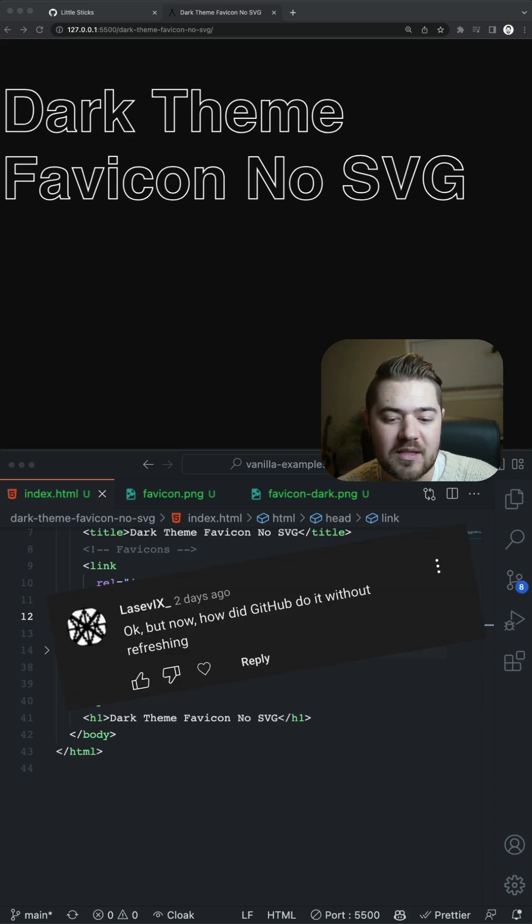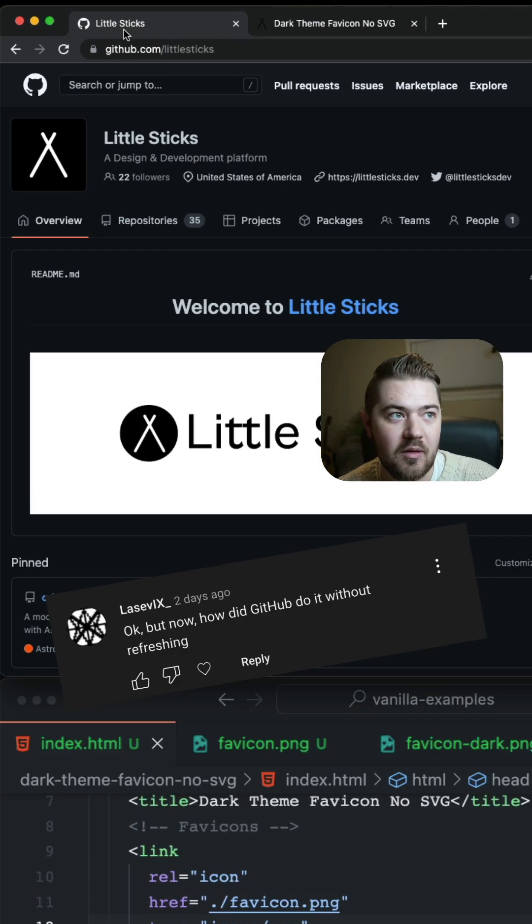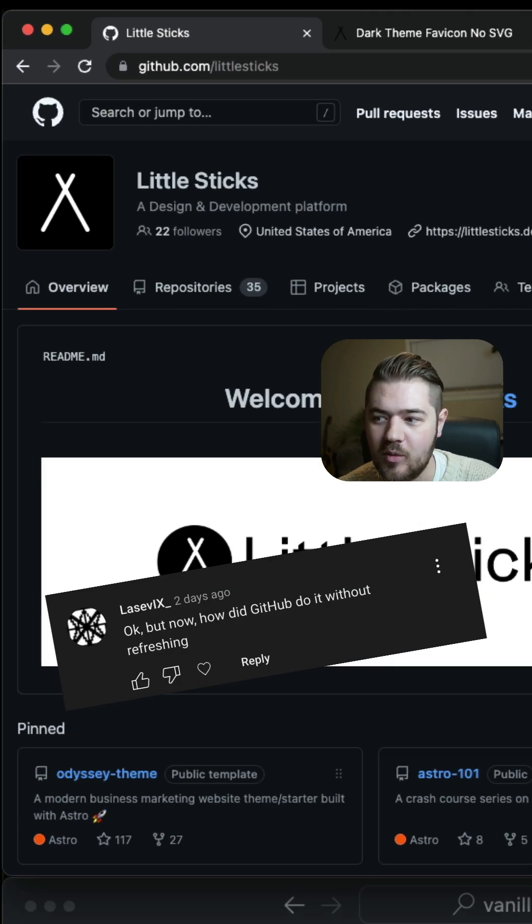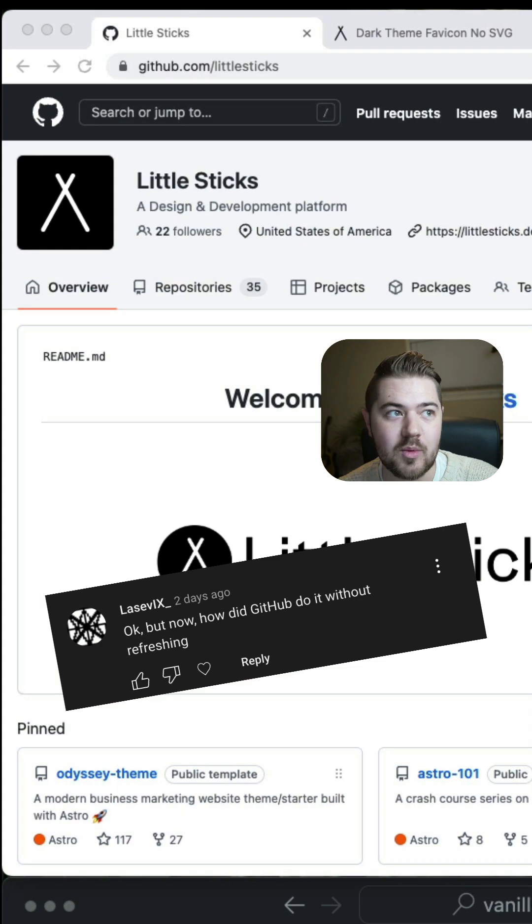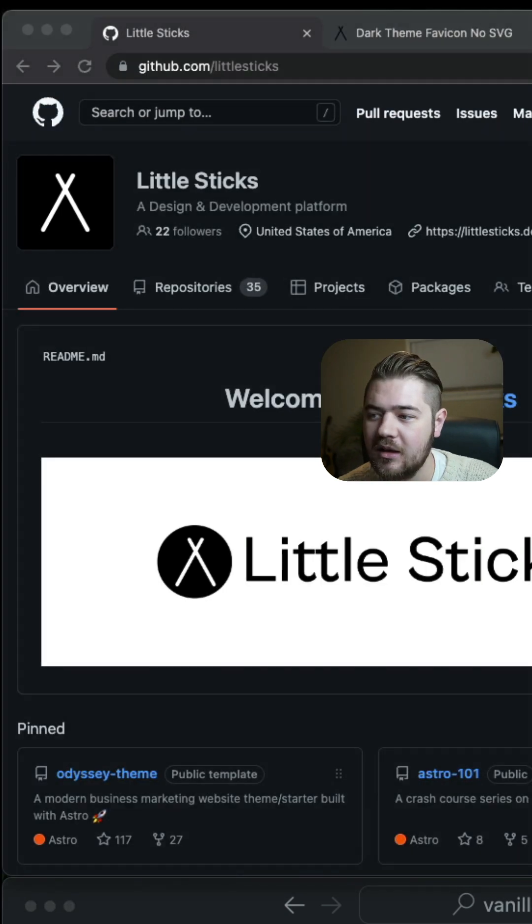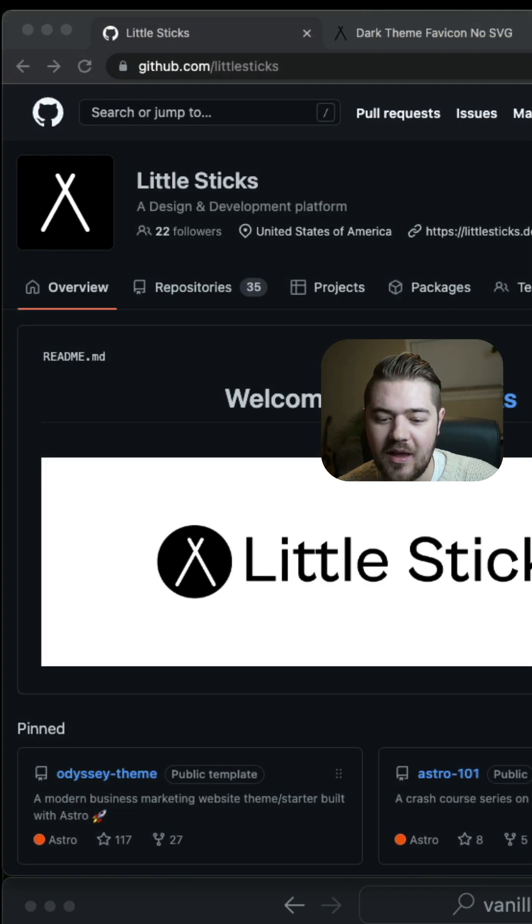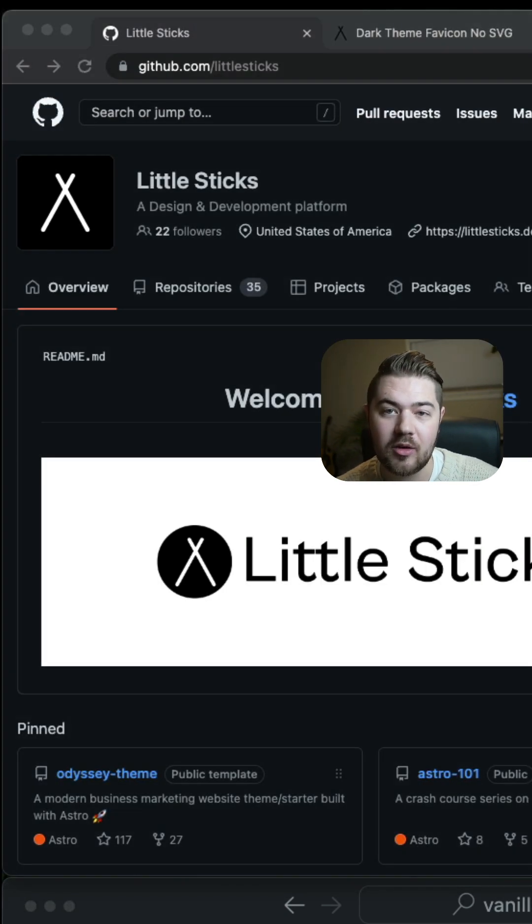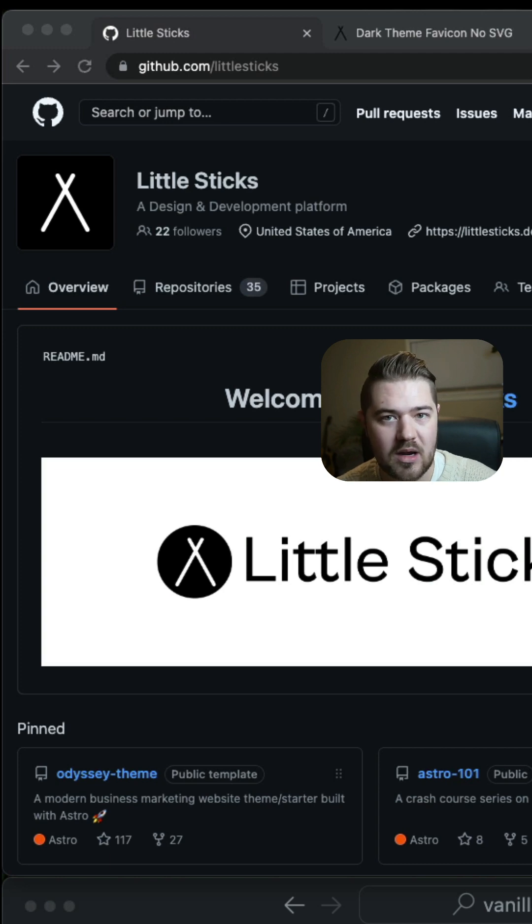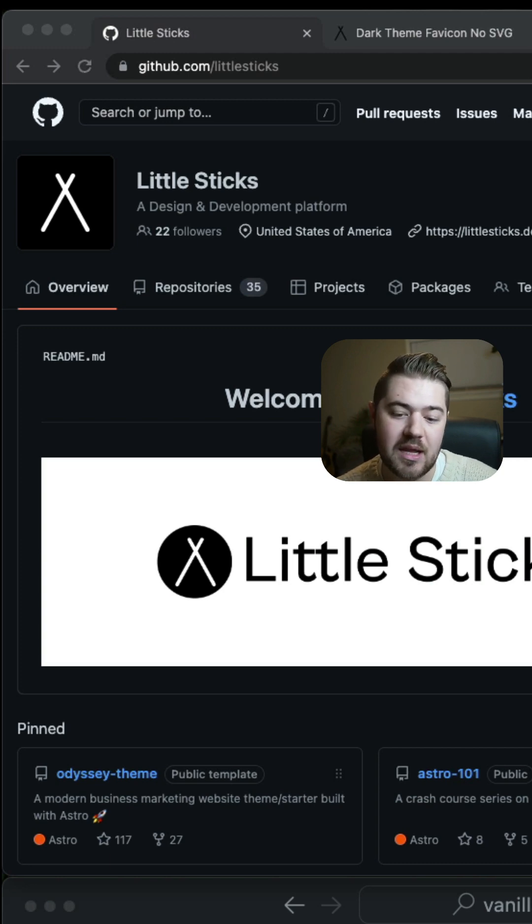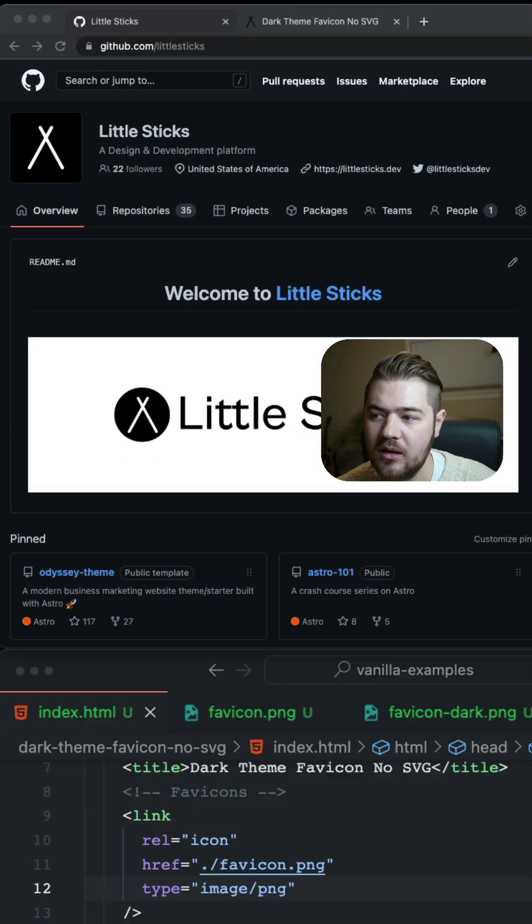So someone pointed out in my last video that GitHub's favicon was automatically switching. And that is probably because they're using the other method instead of that first one where I covered SVGs and media queries inside of the SVG.